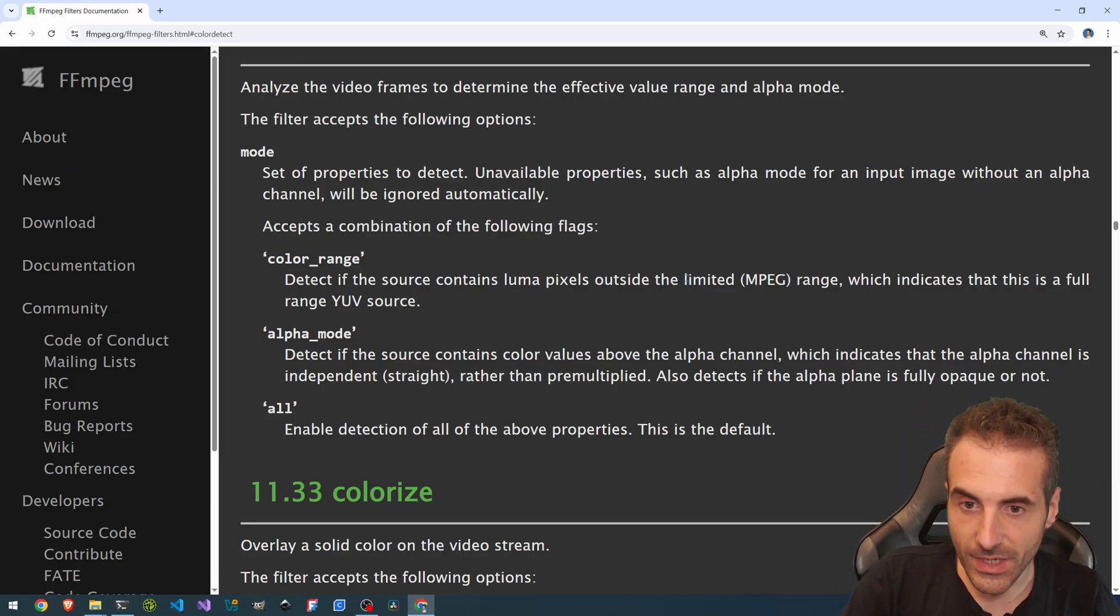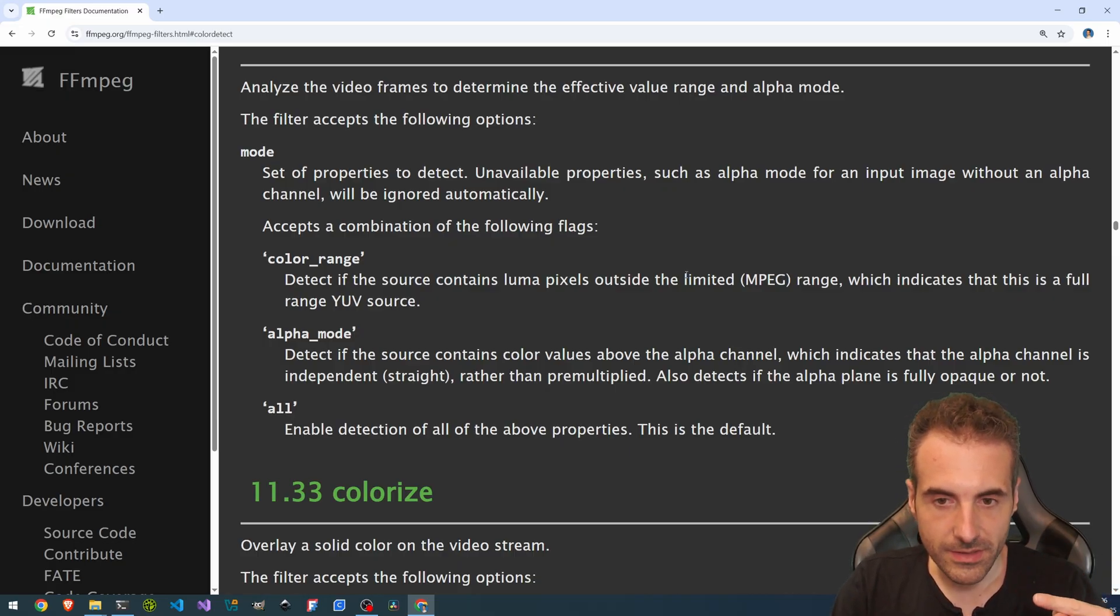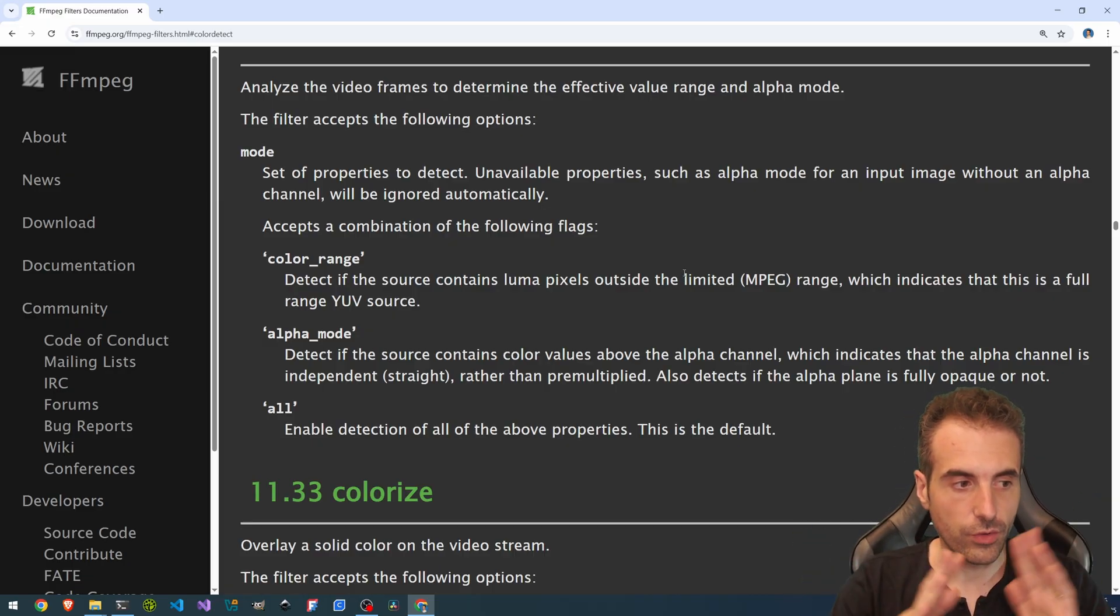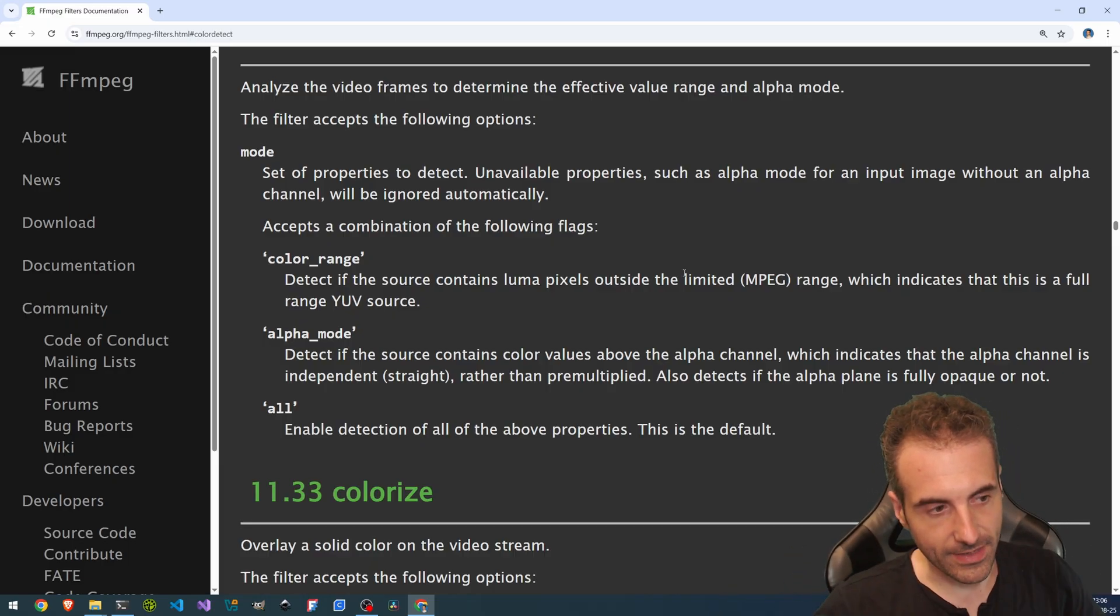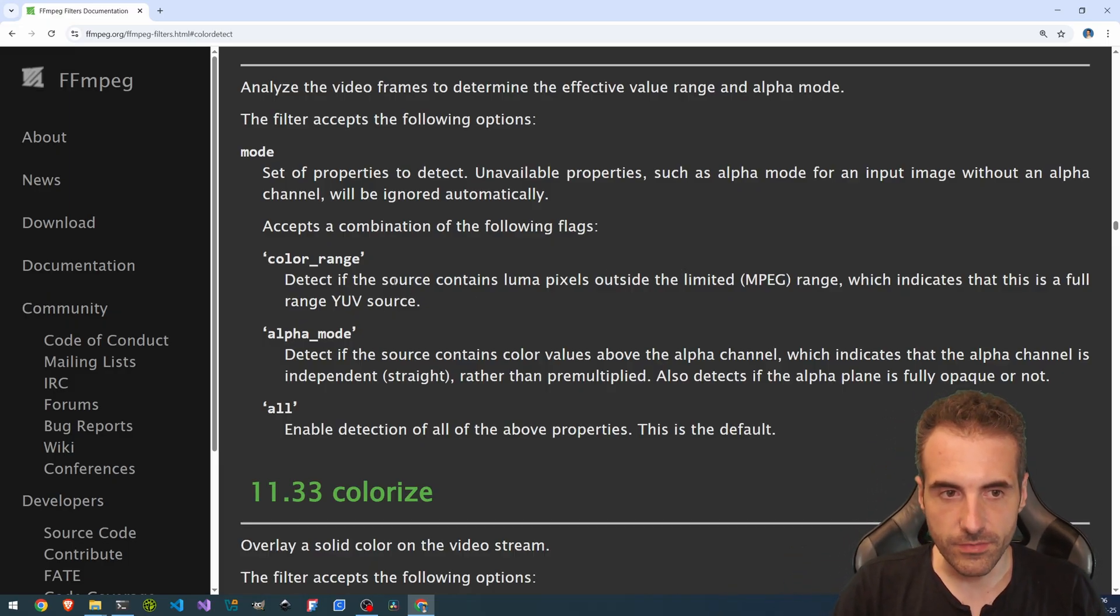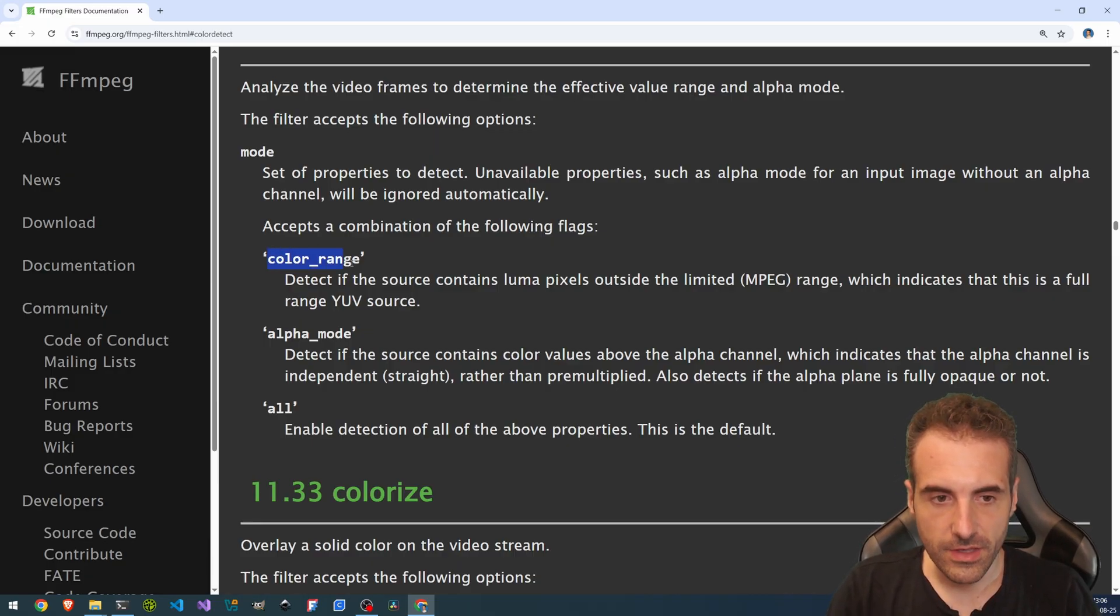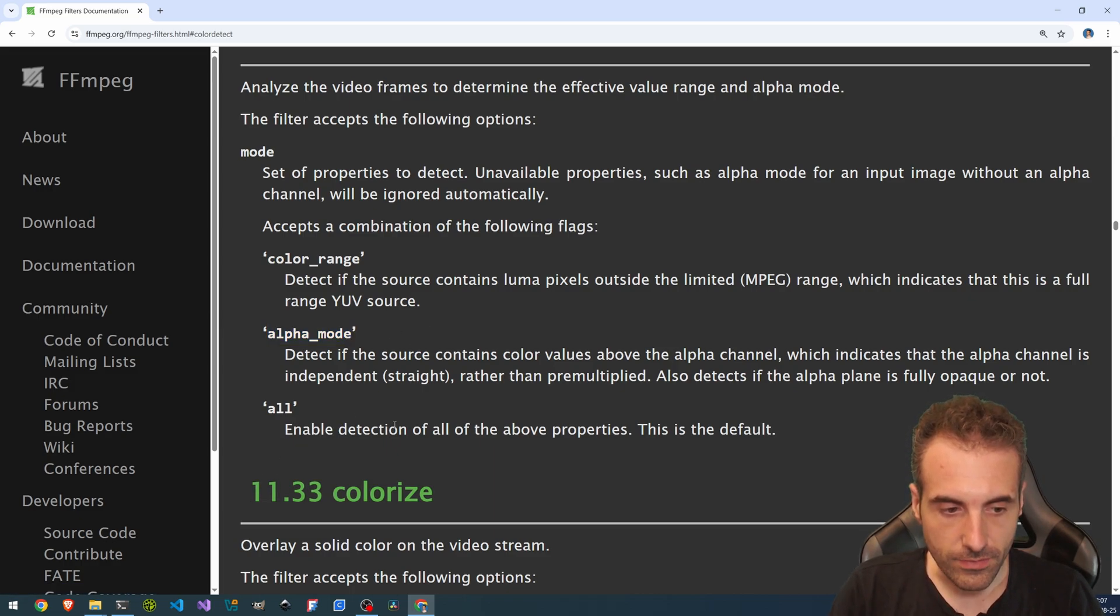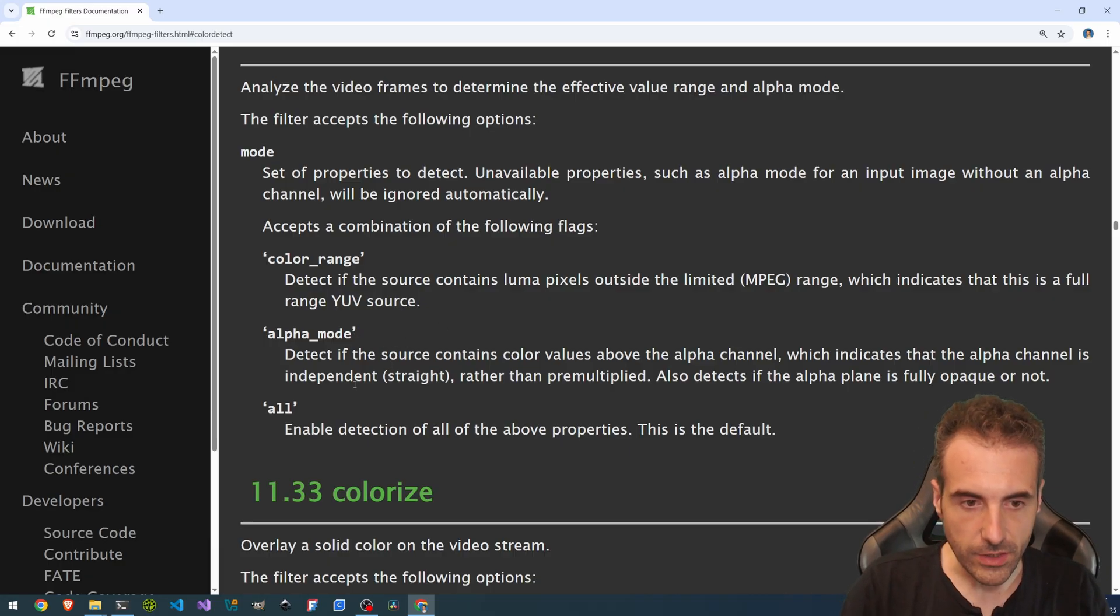So sometimes you have the flag that the video is limited, but it is not or vice versa. So you have the video that has a full range. So all the possible pixel values available, but the flag doesn't tell it. So this filter detects if the color range is there or not. And also if there is an alpha channel. So if you have a transparency in your video.